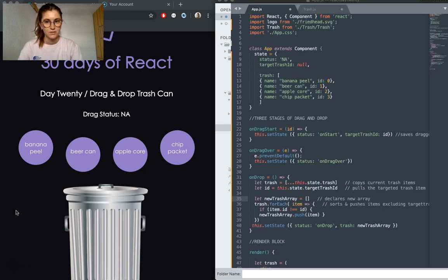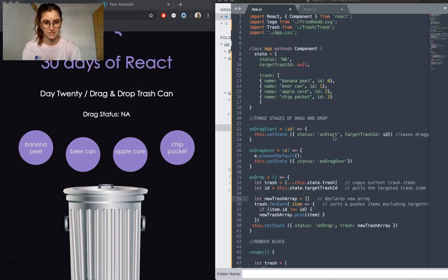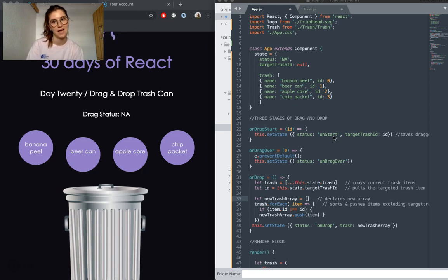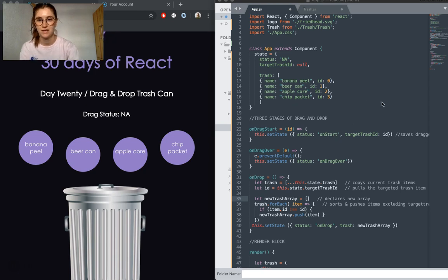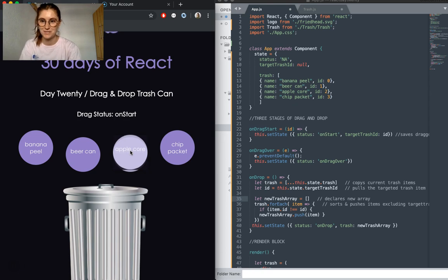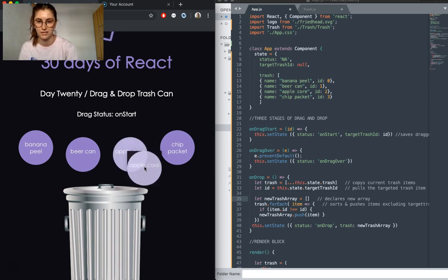Once you've made your items draggable, what you need to do next is set up the event handlers to handle what you want to happen as each item is picked up and dragged. If we jump back here, you can see I've actually created this little status, so we can see which functions are being called at each stage of the drag.